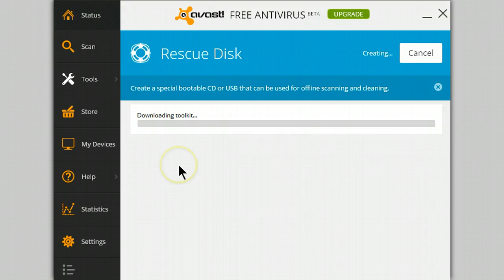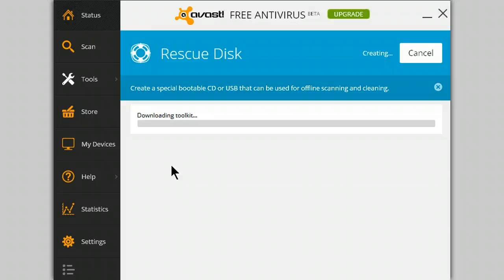It's now downloading the actual toolkit that creates the USB, which will allow you to scan your files outside of Windows.